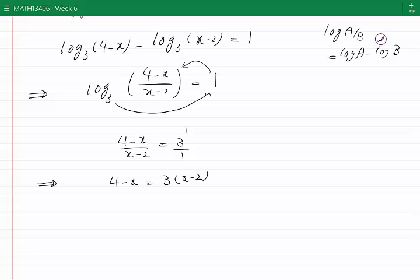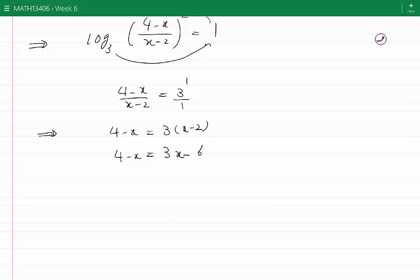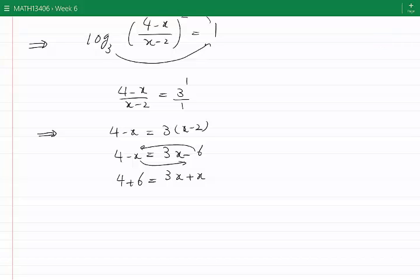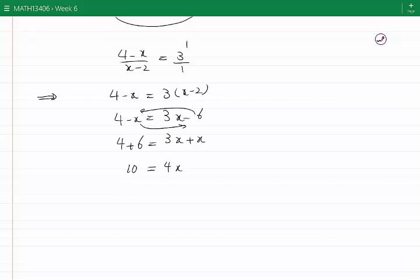I can open the bracket to get 4 minus x is equal to 3x minus 6. I can bring all the x's to the right-hand side and all the numbers to the left-hand side. I would have 4 plus 6 is equal to 3x plus x, so 10 is equal to 4x. And if we divide both sides by 4, we get x is equal to 10 divided by 4, which simplifies to 5 over 2.